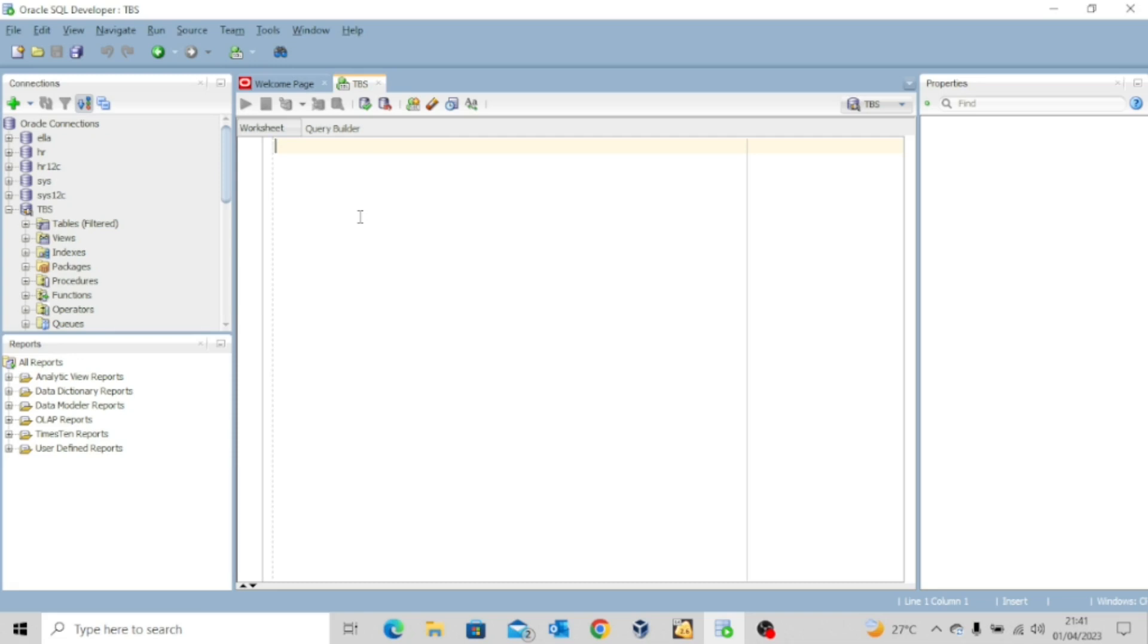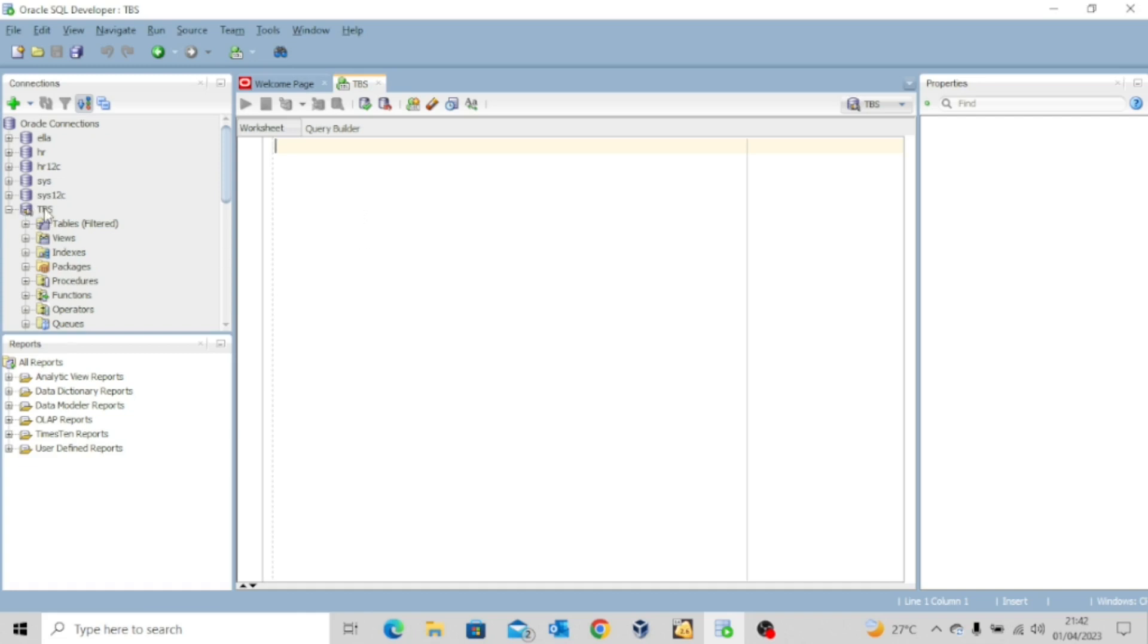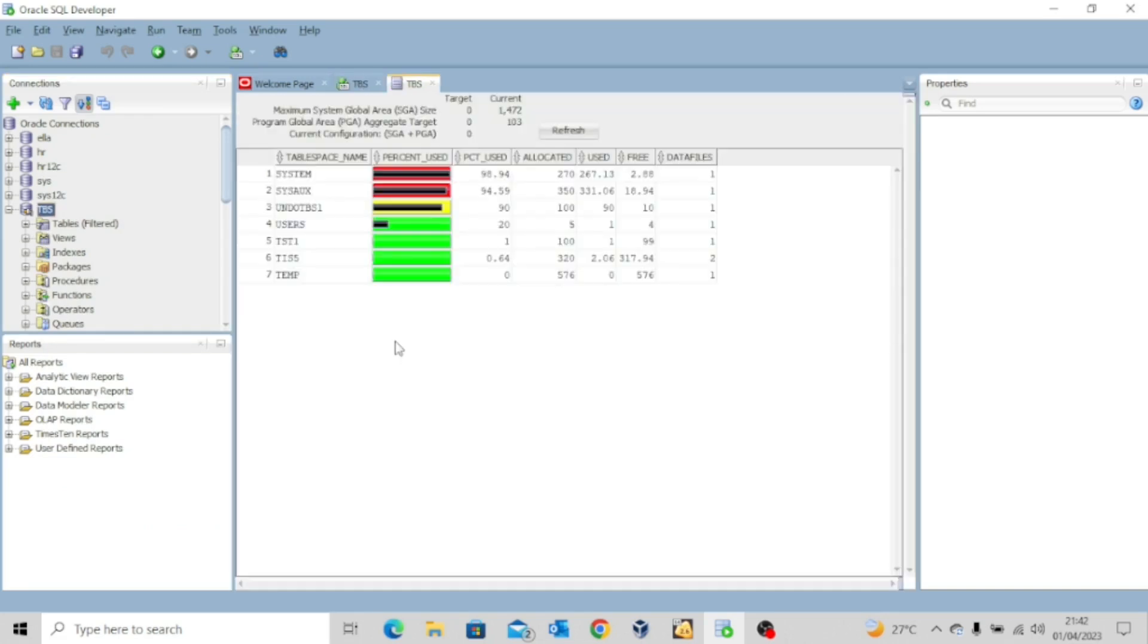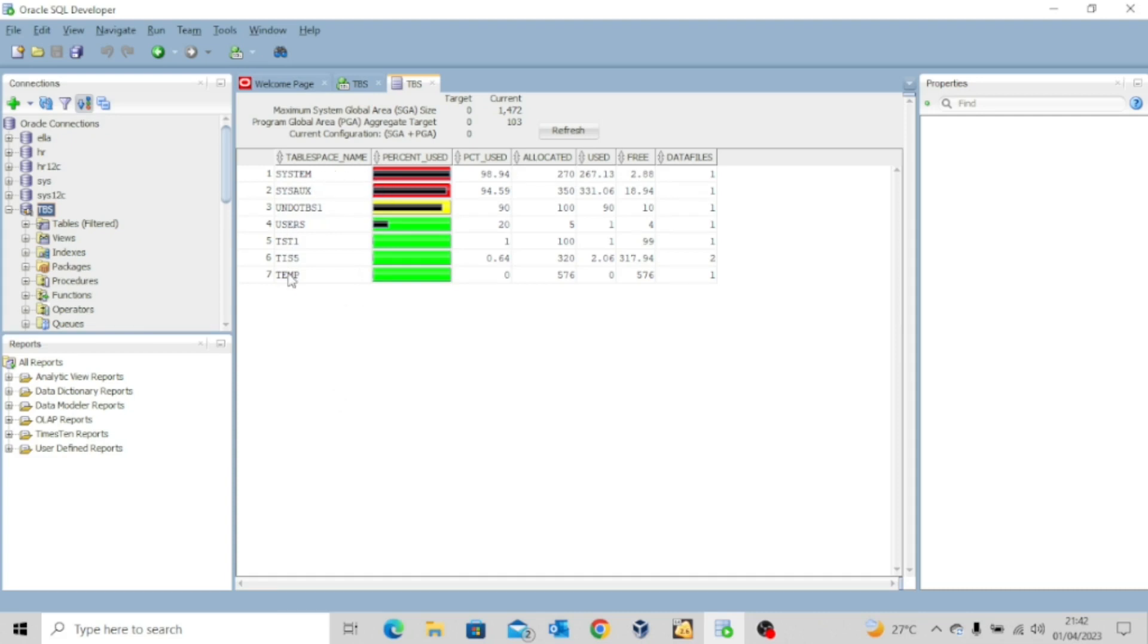Now, today's lesson will focus solely on using the SQL developer to create and manage your tablespaces. So the first thing you want to do is to right click here and then click on manage database. Now you can see the entire tablespaces we have in this pluggable database. Remember, we created this pluggable database when we started our practice for tablespaces. So these are all the tablespaces we have.